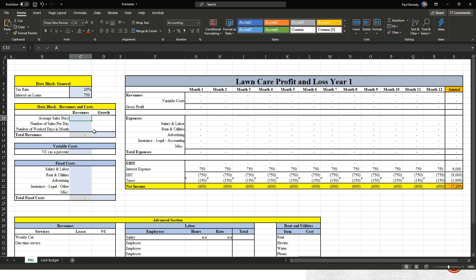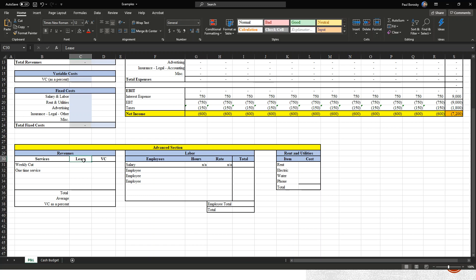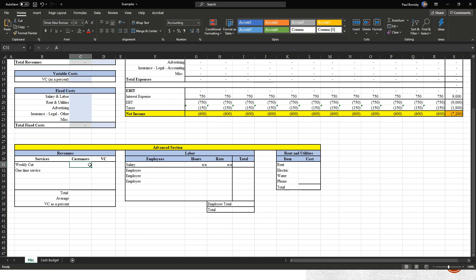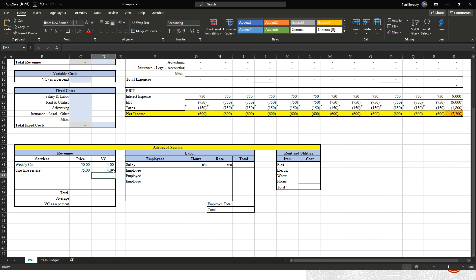Now we're going into costs and revenues. For weekly cuts, we're going to call this 'price' — what is your average price for a service. We'll say the average price for a weekly cut is $50, and the variable cost is $4. The variable cost might be gasoline for the equipment or string for your trimmers. For a one-time service, we're going to charge a premium, and the variable costs will be the same.